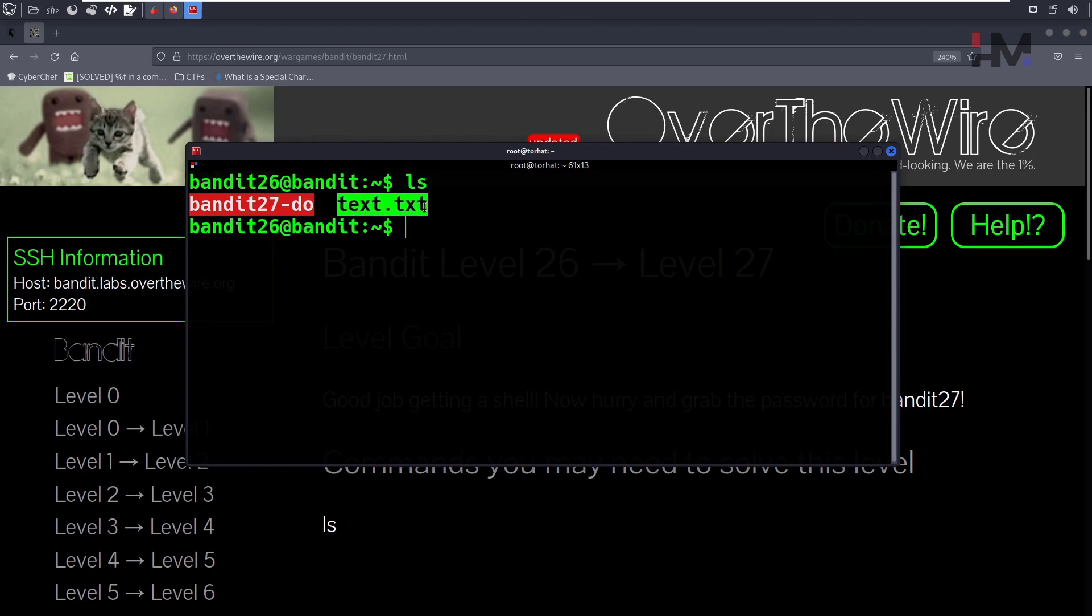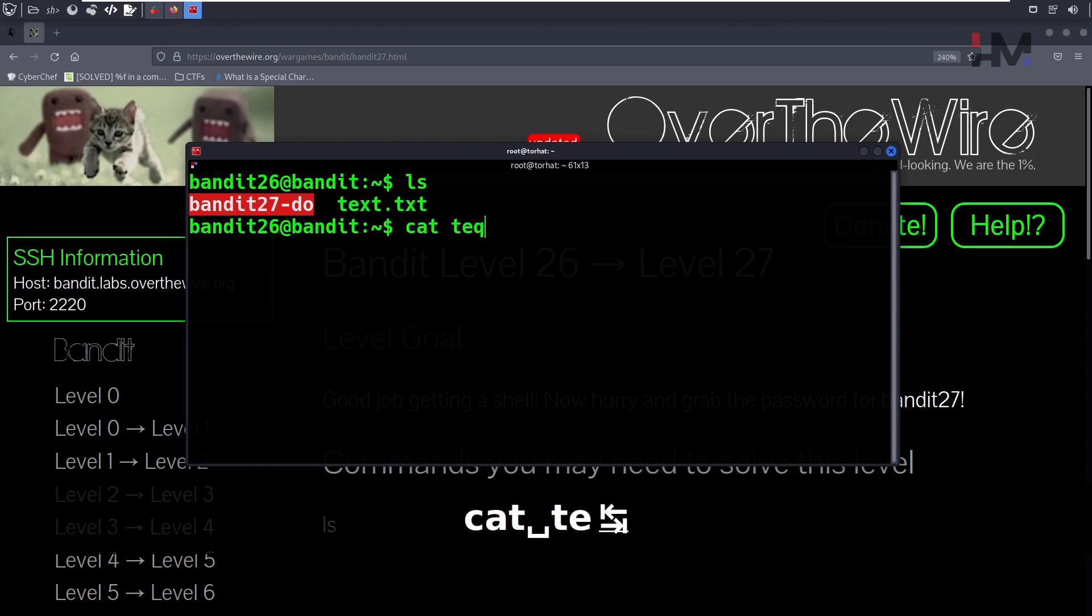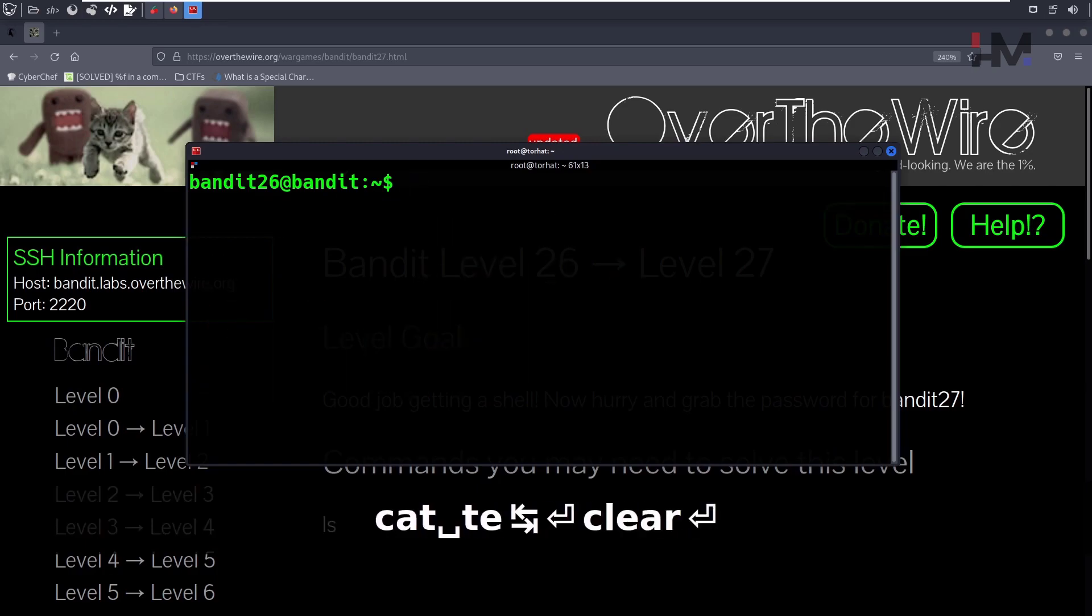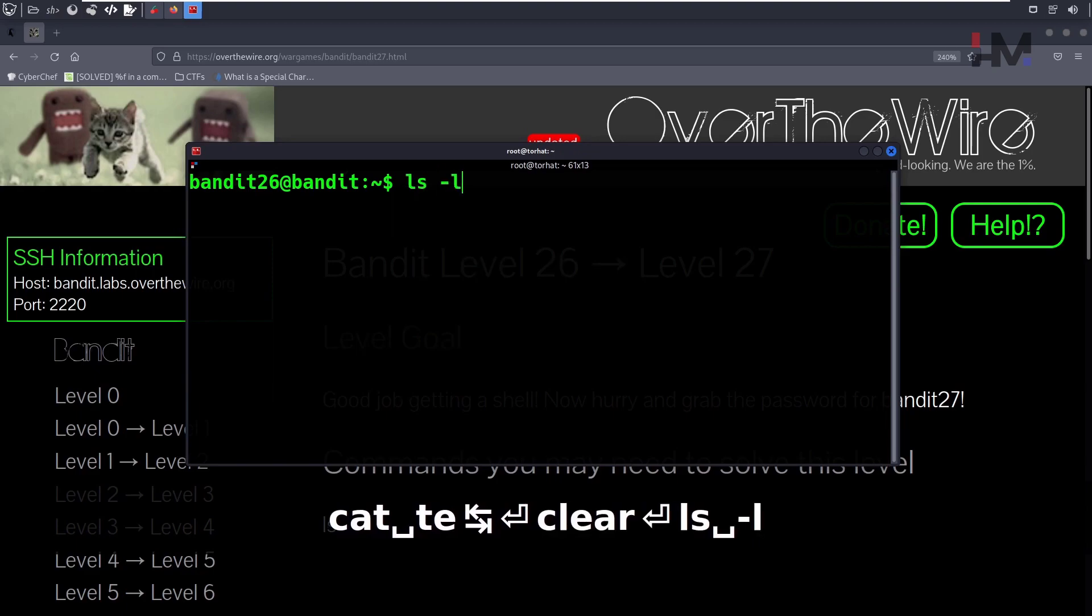We have seen this in the previous video. This is just the text. If you see the text, that's that. Now if you type ls -l...